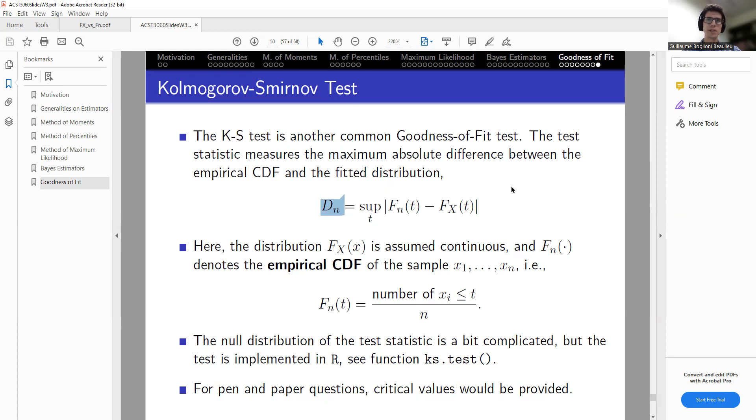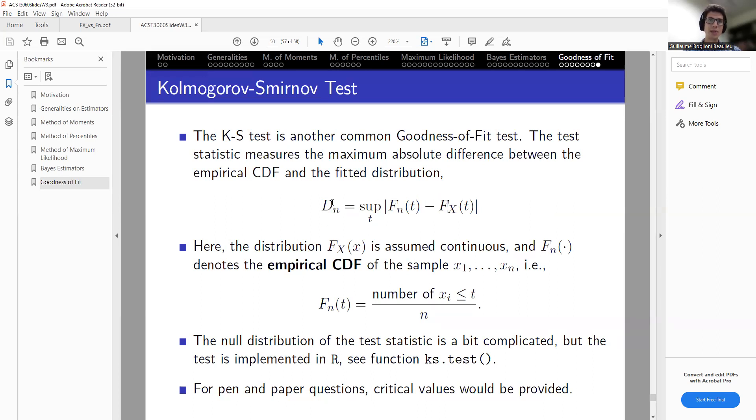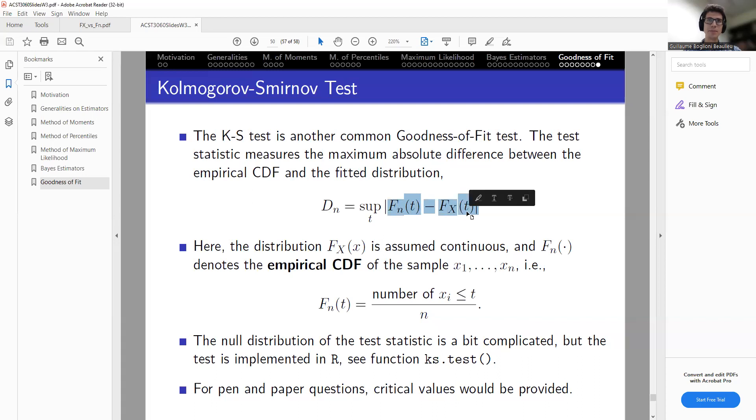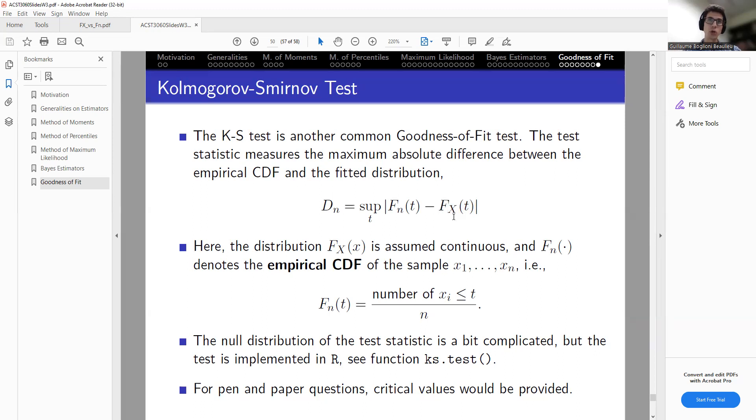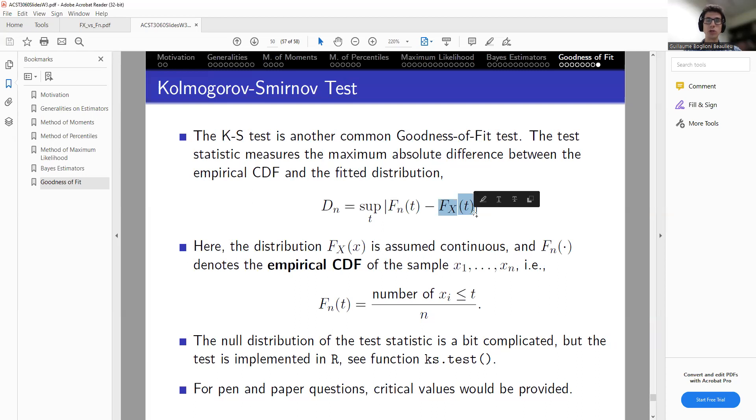Now, just in a second, recall what this test statistic is doing. It's trying to test the hypothesis that the data, our sample, comes from a certain specific distribution with CDF FX. And the test statistic is taking the maximum, so the very largest possible value, of the absolute difference between the CDF, the empirical CDF of the data, and the CDF of the distribution under H0.